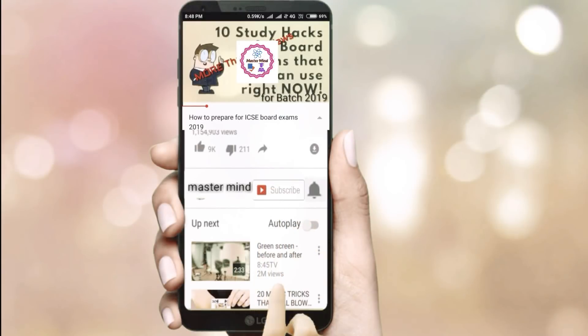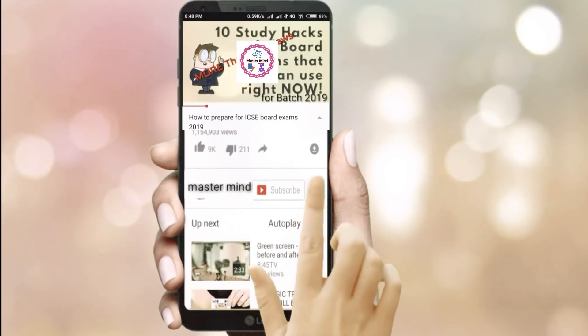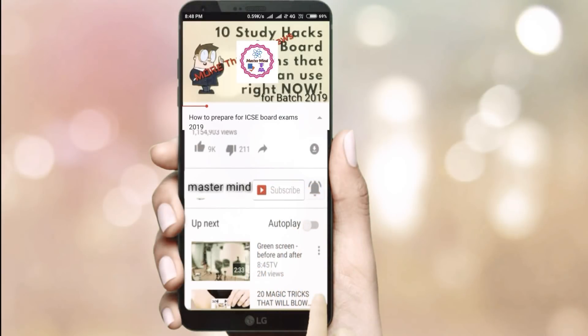Subscribe to the Mastermind channel and click the bell icon to get the latest updates of our videos. Hi guys, this is Barsha and you're watching Mastermind.